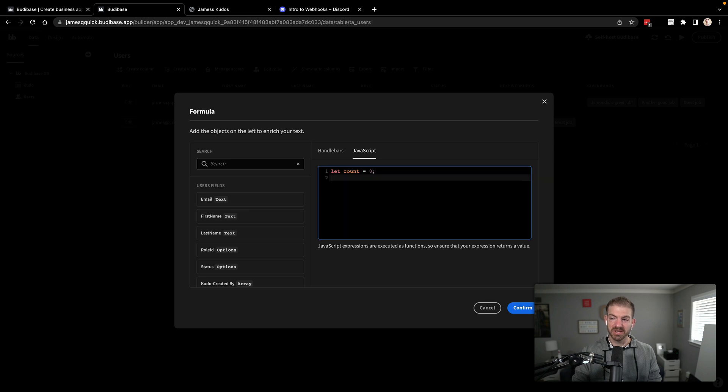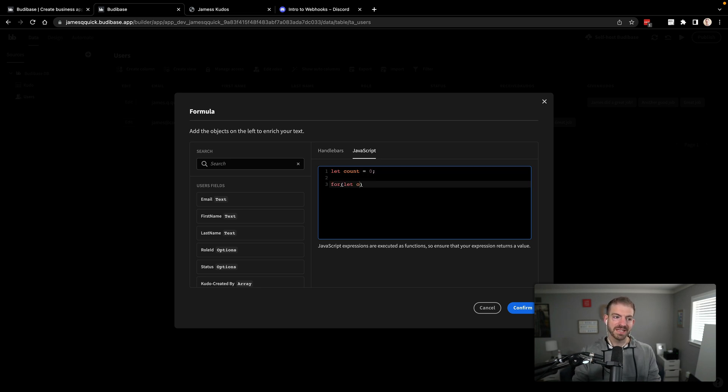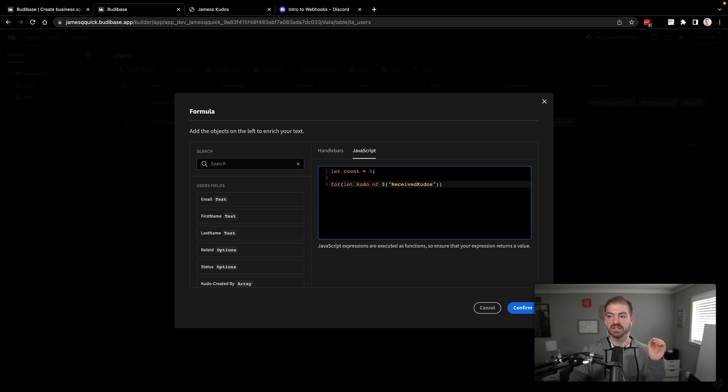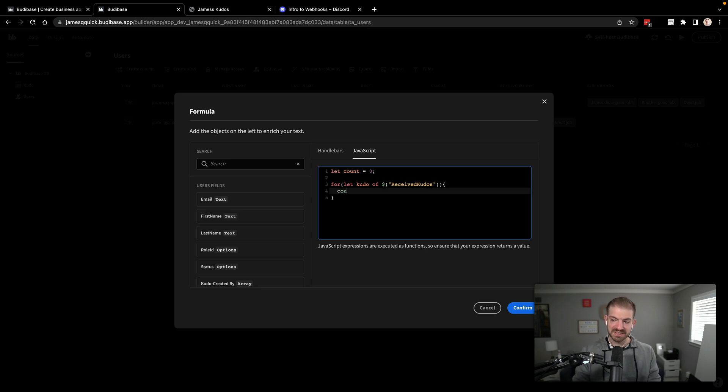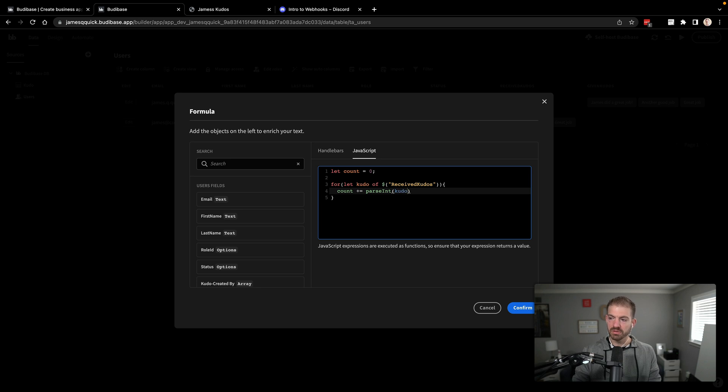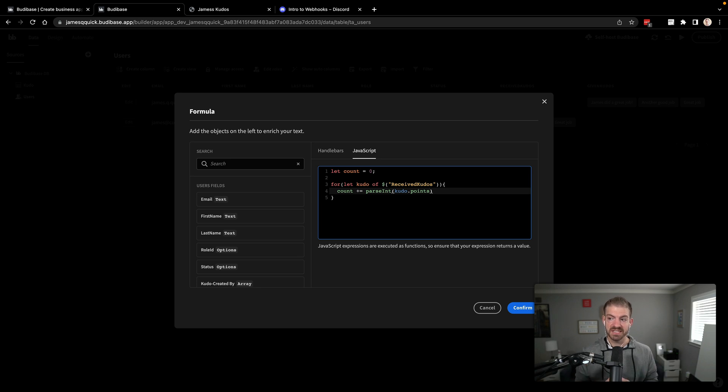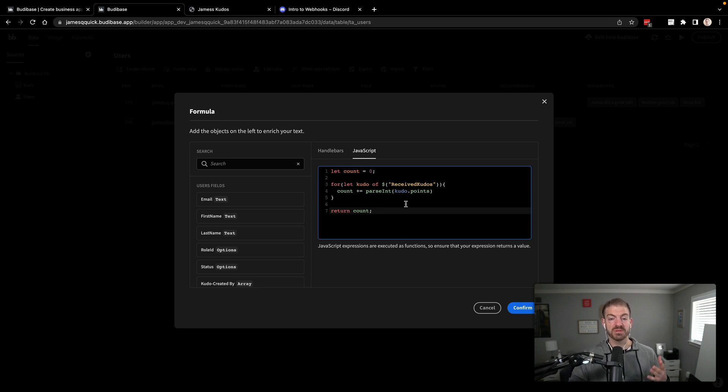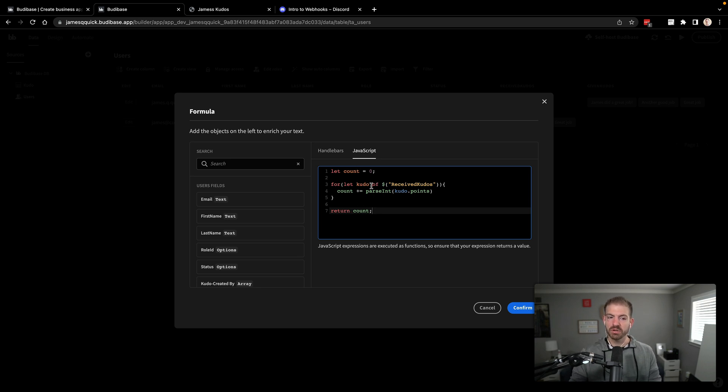Now, this is where we can add JavaScript to our application and this be a low code solution where you don't have to write code unless you want to. And you can fill in some gaps that way. So we're going to do a basic accumulator pattern here. We're going to start with a count of zero. We're going to iterate through for let Kudo of. And then now we need to grab all of the received Kudos. And we can do that with this syntax here where we type in the value of the column that we're looking at. So let Kudo of received Kudos. So the dollar sign and then parentheses. Want to get each one of those. And then we'll say count is going to be plus equals and then we'll parse int of the Kudo dot points.